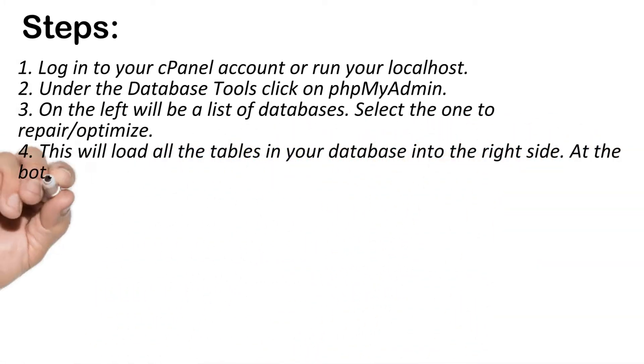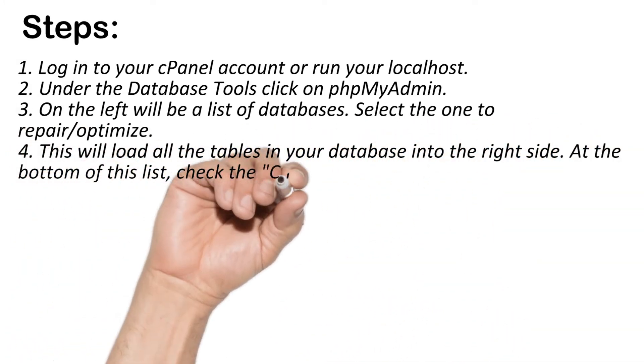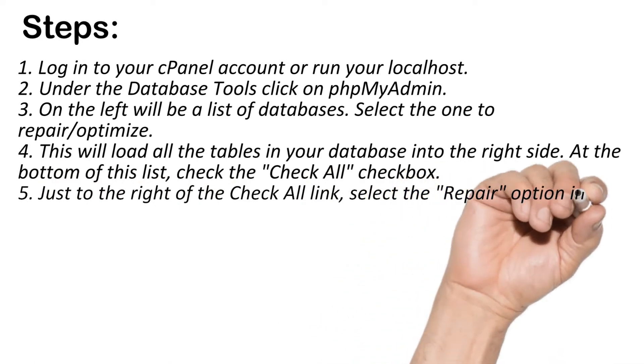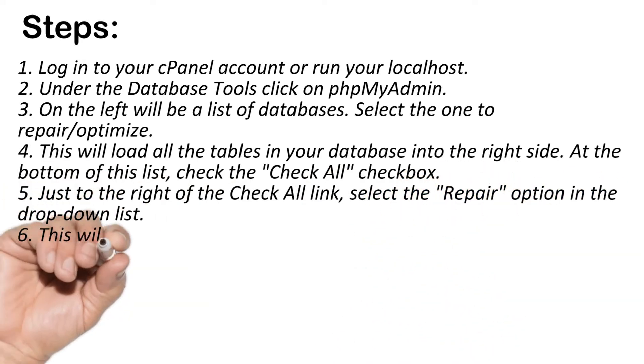On the left will be a list of databases. Select the one to repair or optimize.